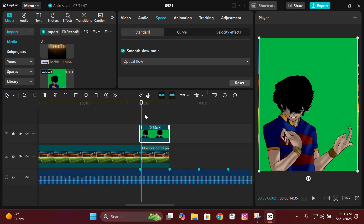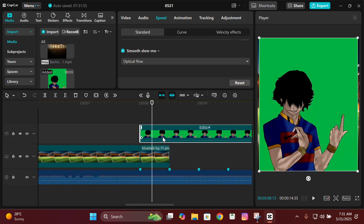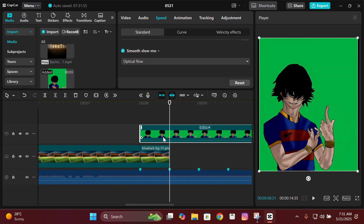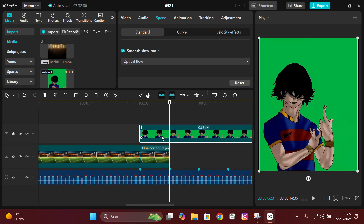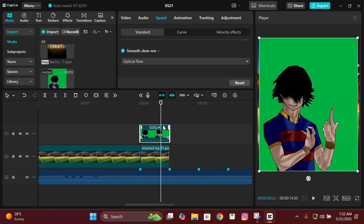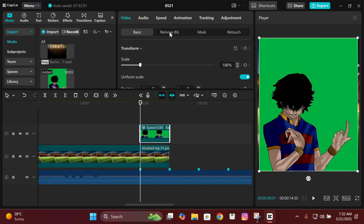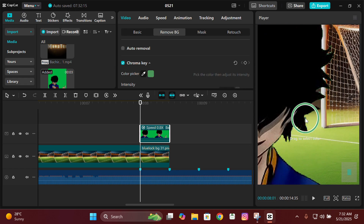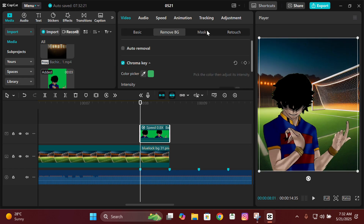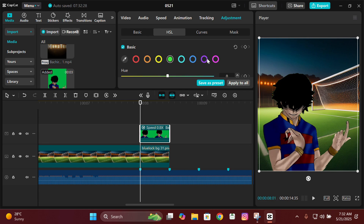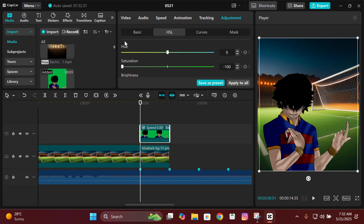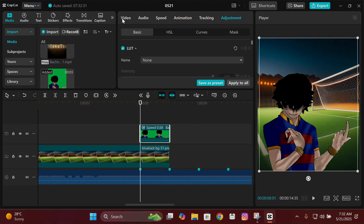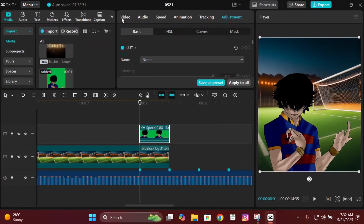After making the animation smooth, split the parts where you want the animation to be. Then remove the background using Chroma Key — select the green color and remove it. Then go to Adjustment, then HSL, and change the saturation to minus 50 for whatever color remains in the background.